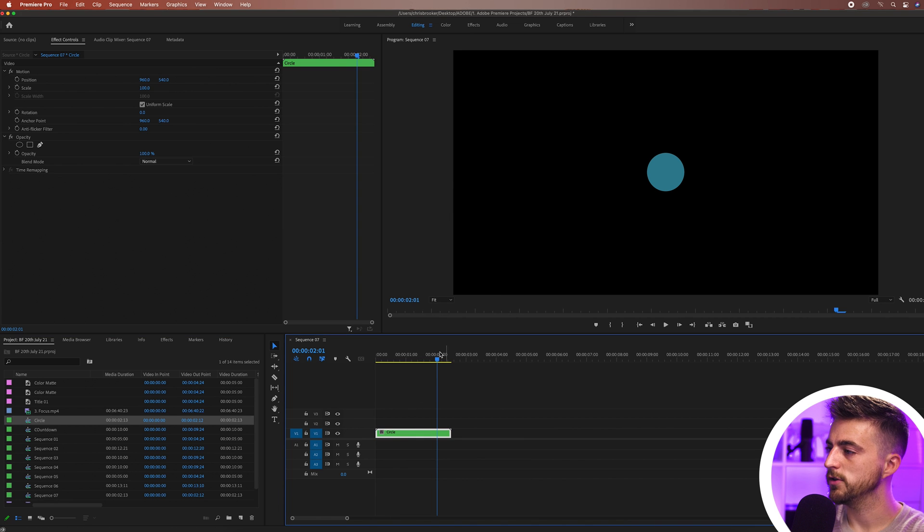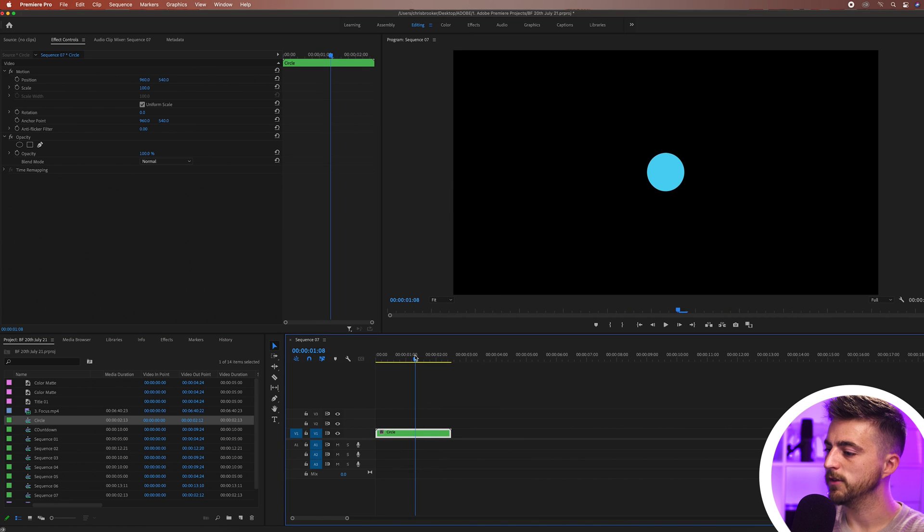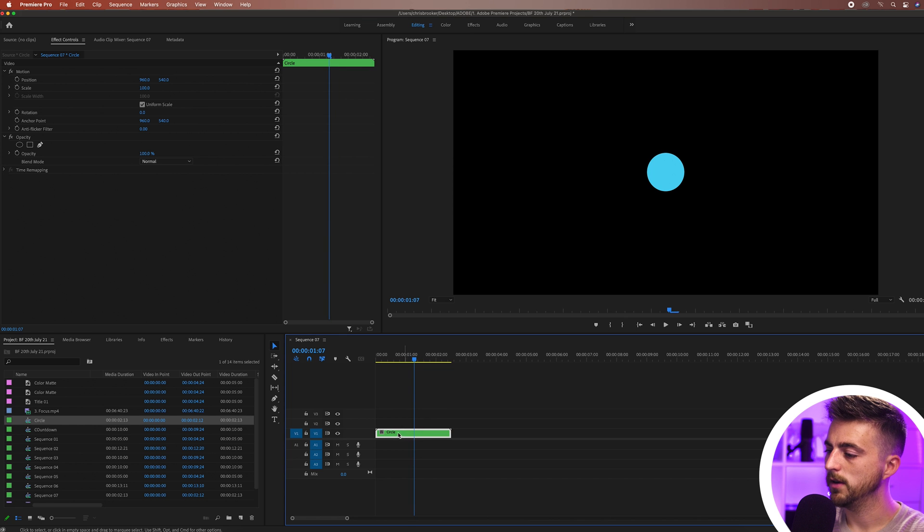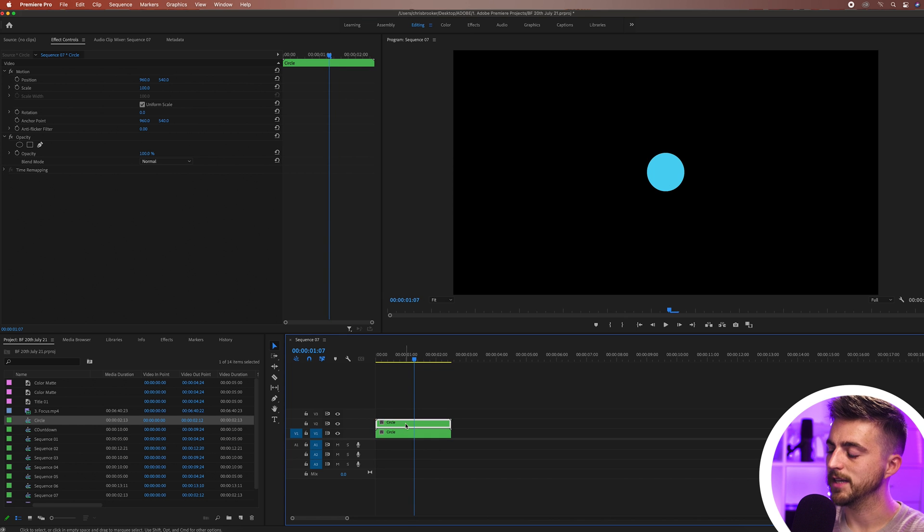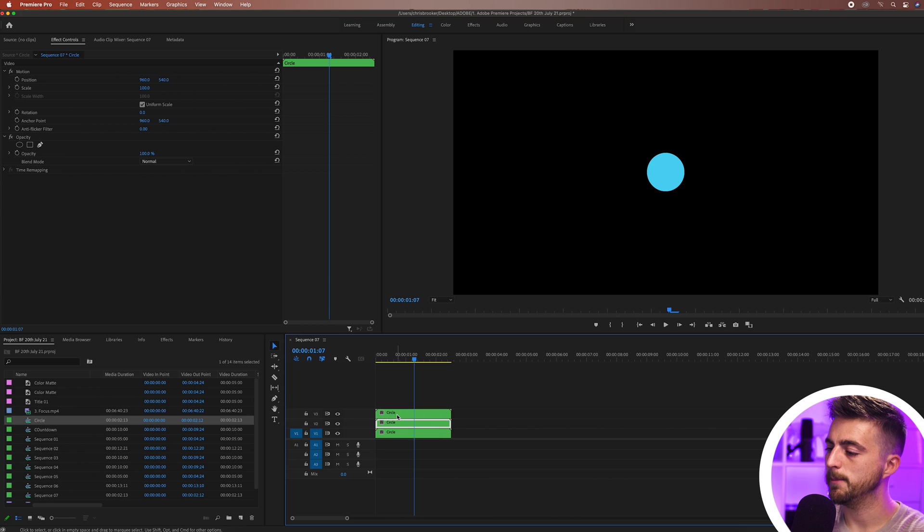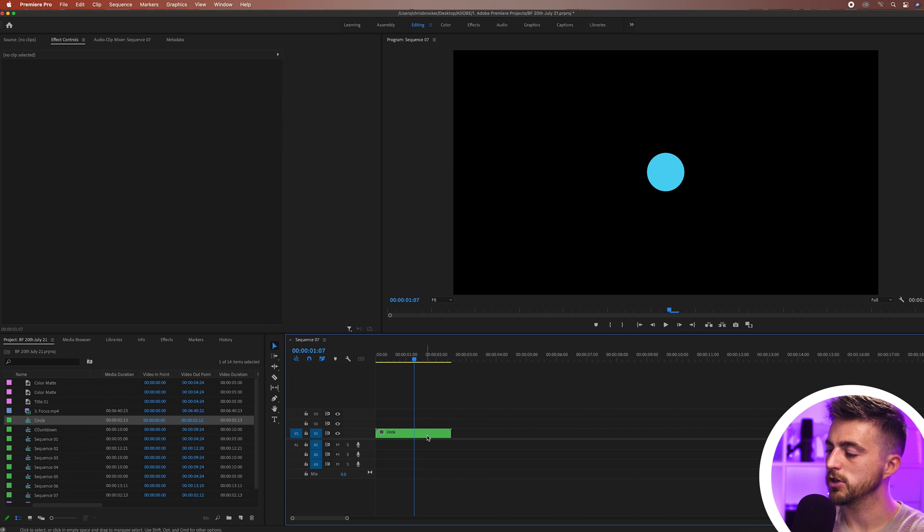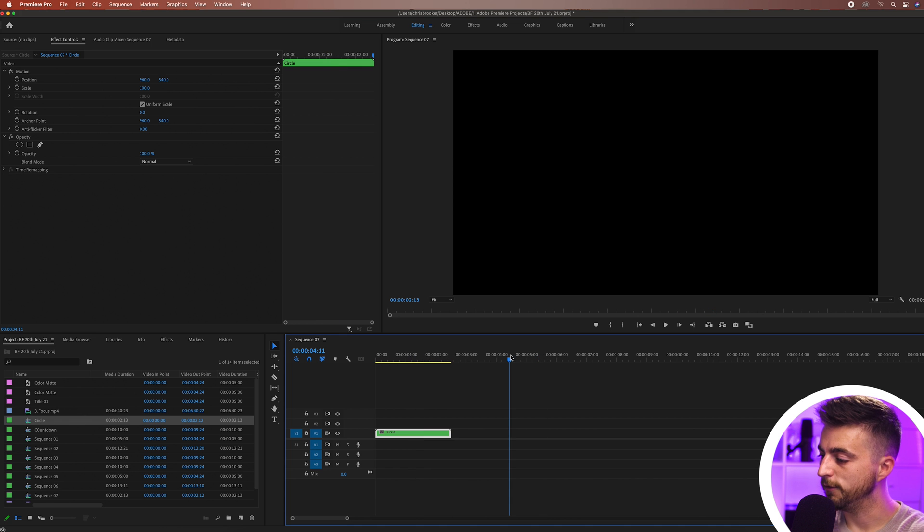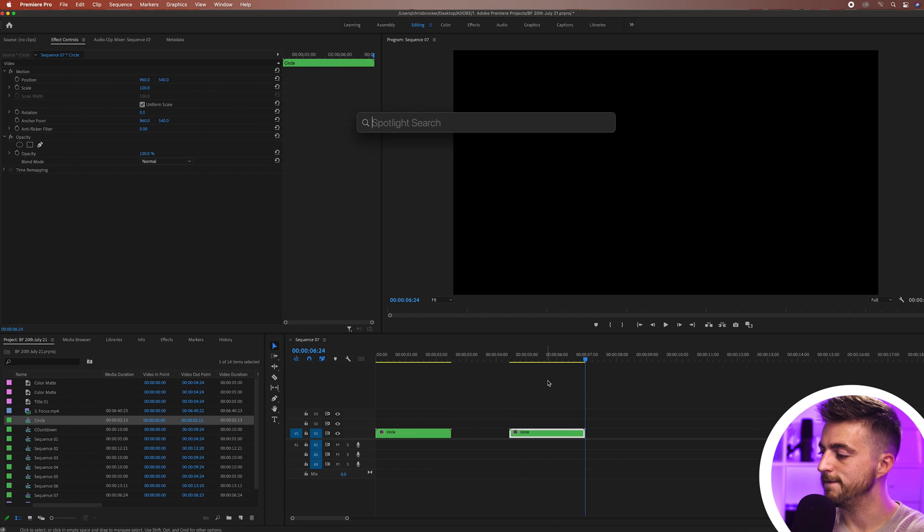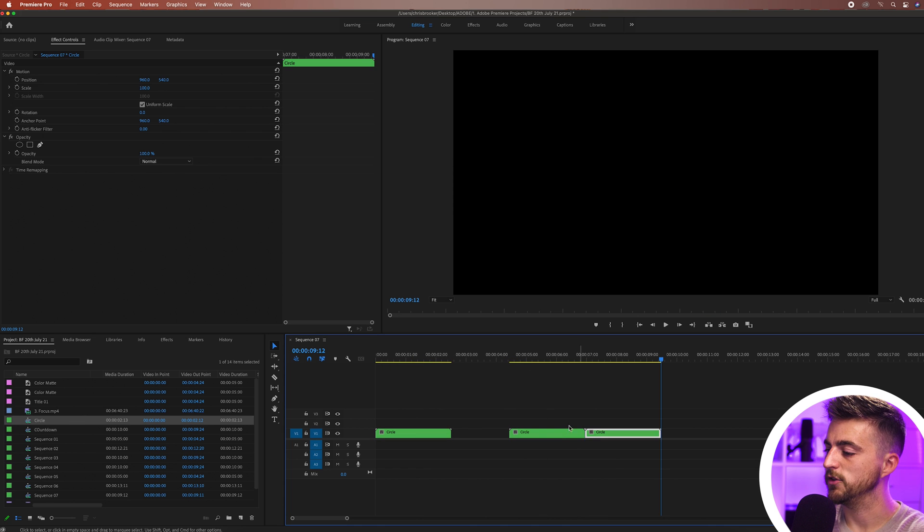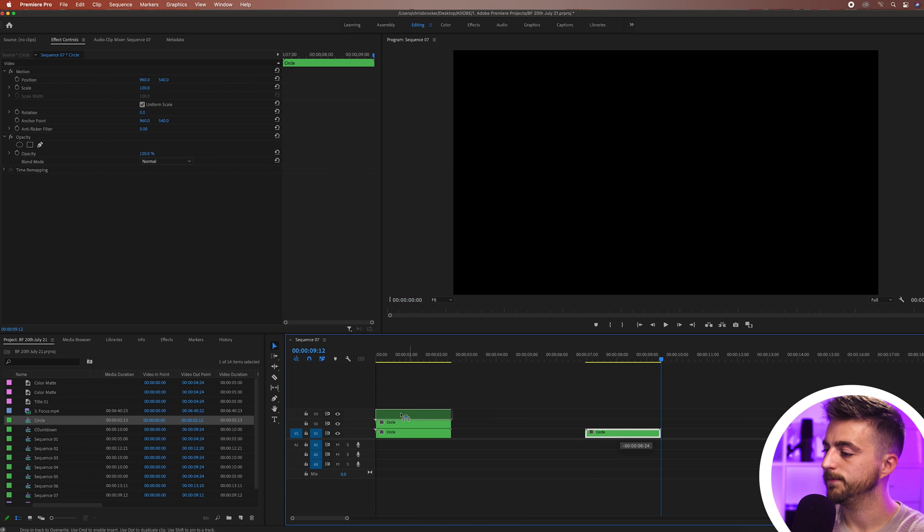Now I'm just going to make two copies of this so we'll hold option and drag that up and same again option drag that up, or alternatively if that's not working you can just copy and paste it. So we'll go command C, command V, command V and then just drag those on top like this.